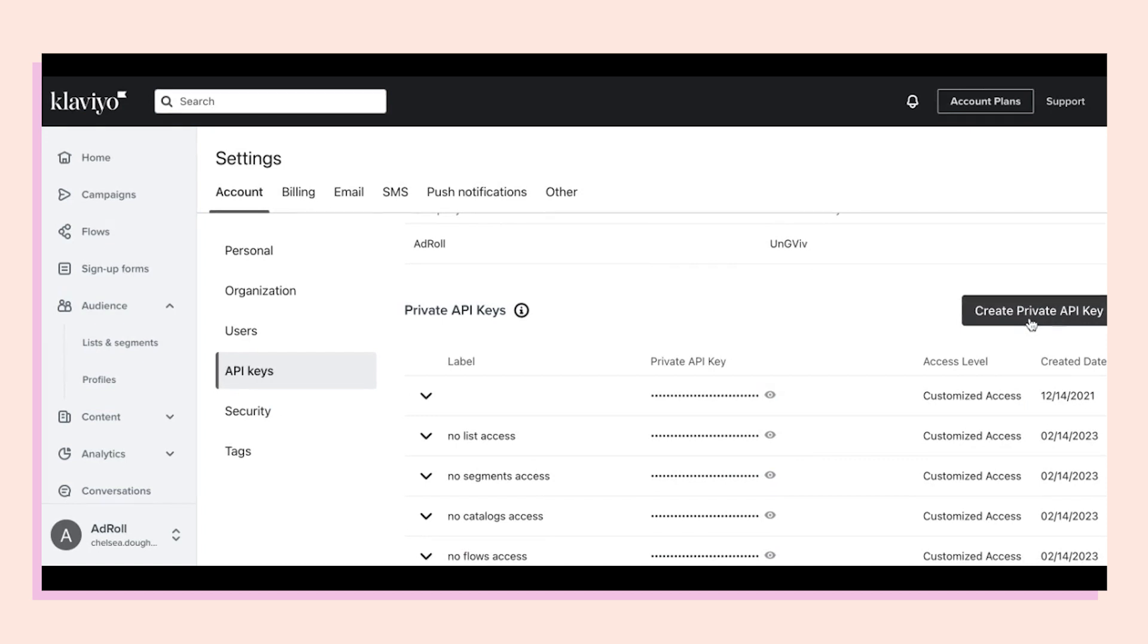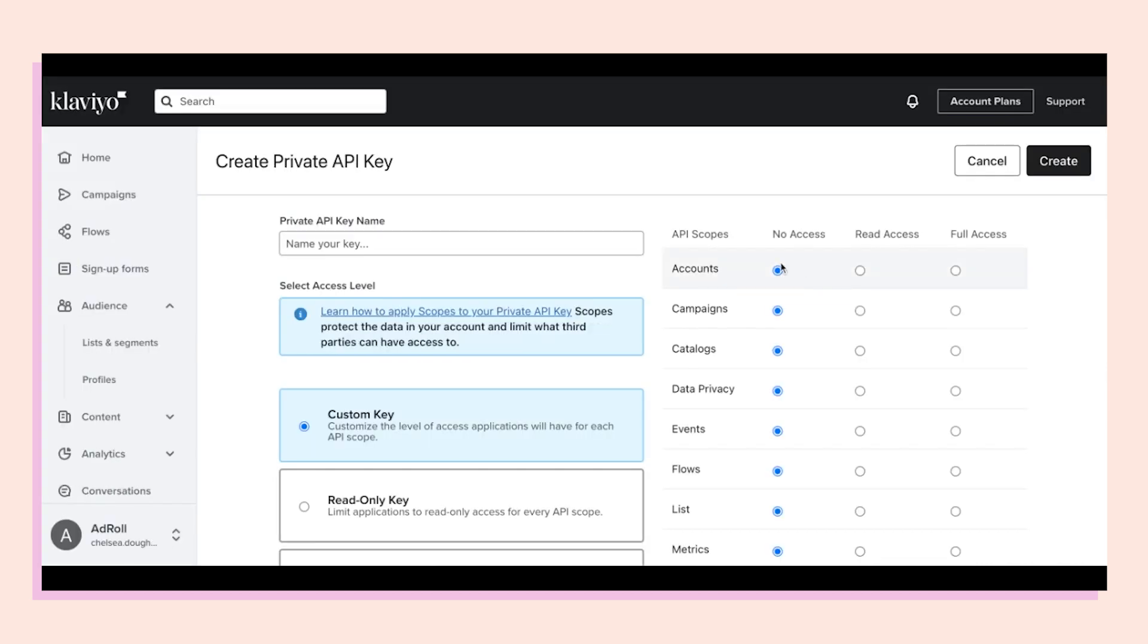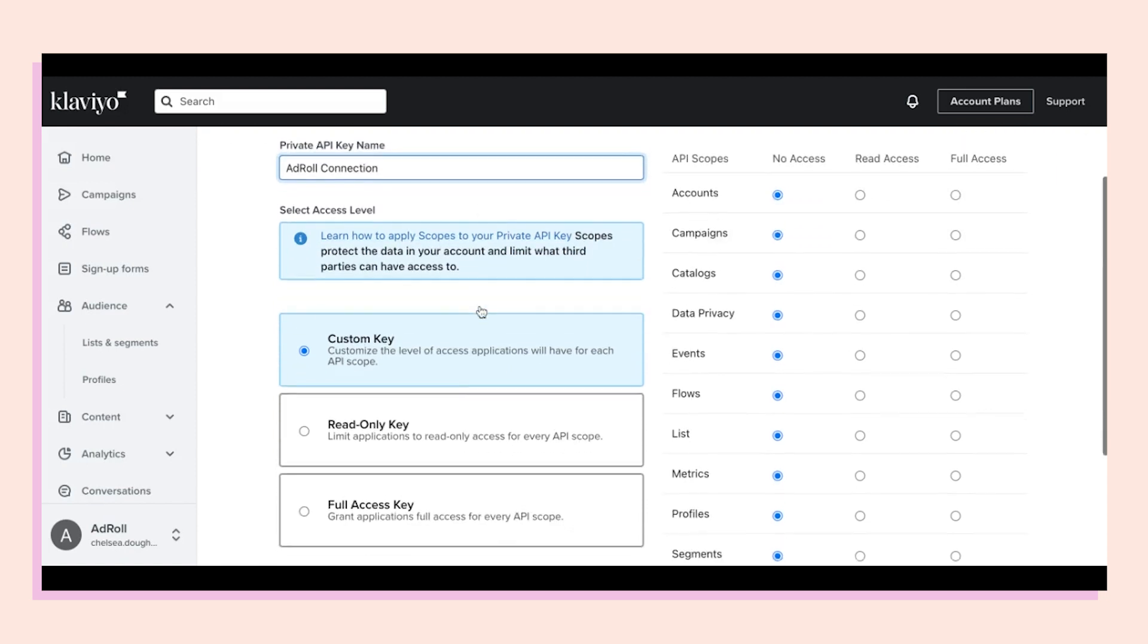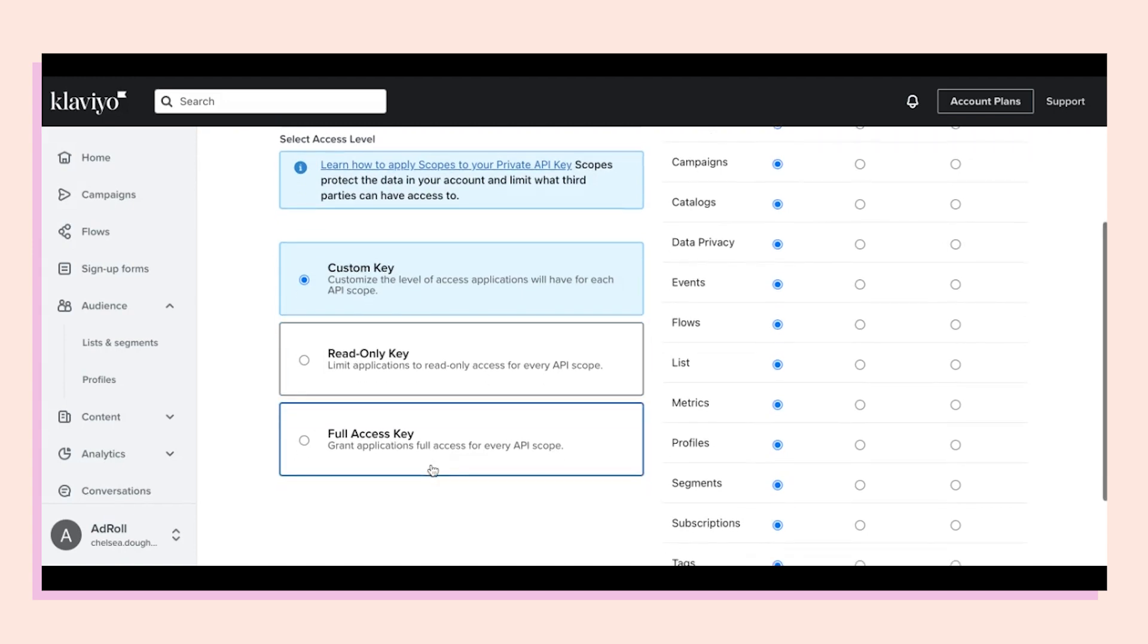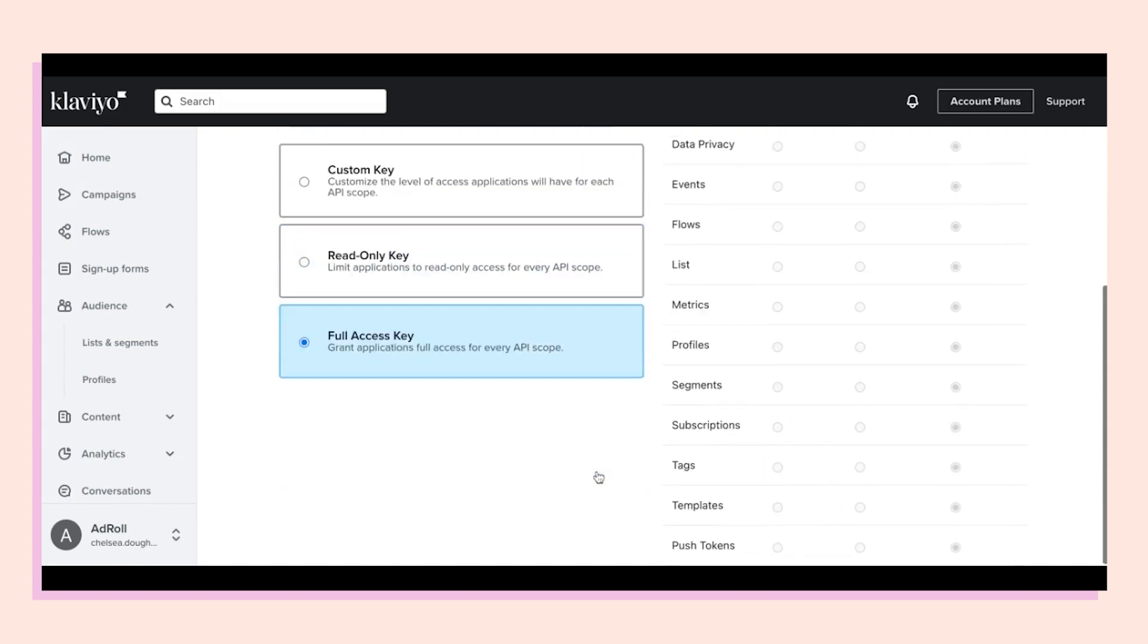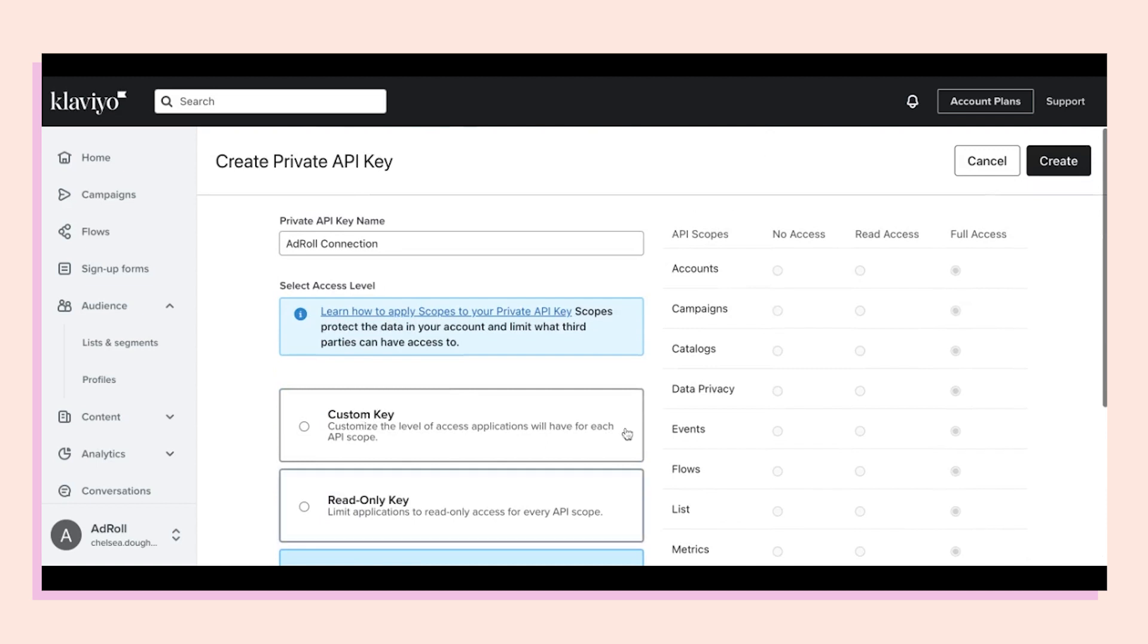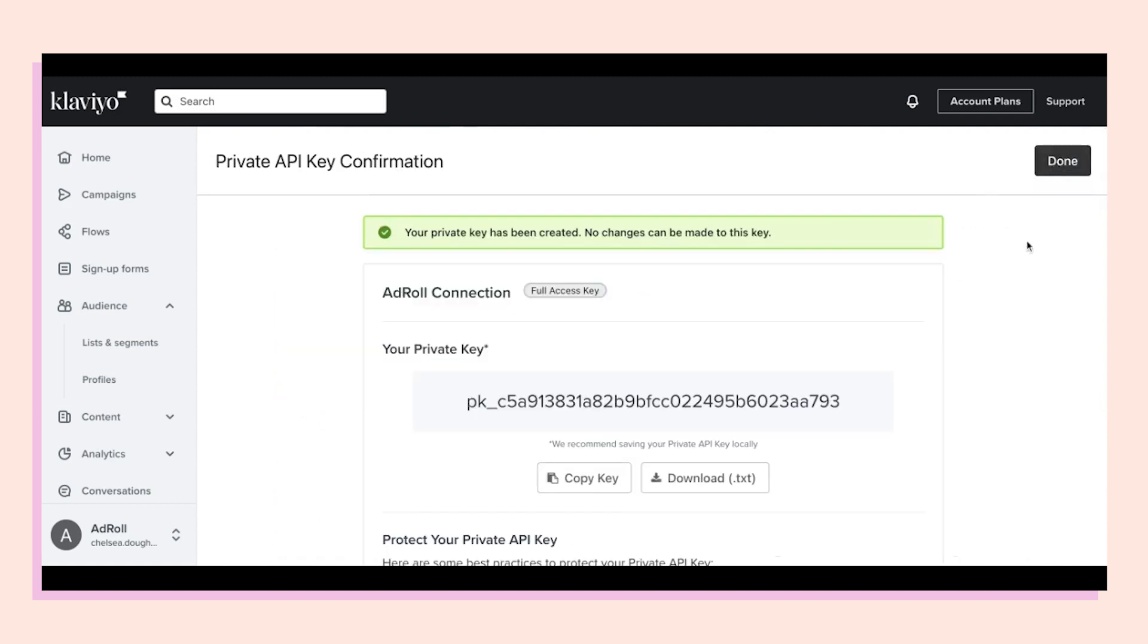Select there. From here, I'm going to call it AdRoll connection. In order for this integration to work, it needs to be either read-only or full access. That's how we'll get the lists and segments. Let's go full key access, and I'm going to hit create.